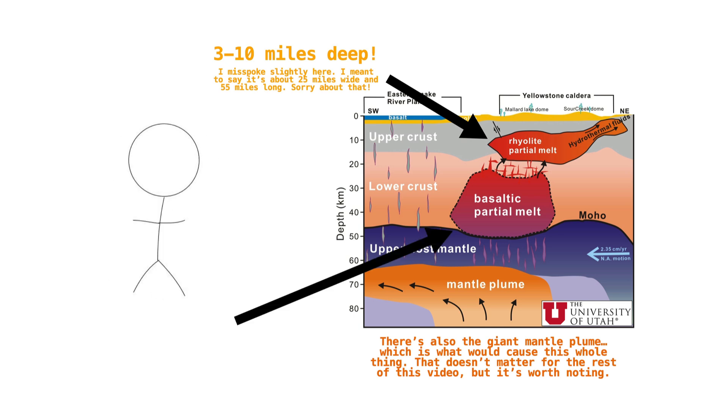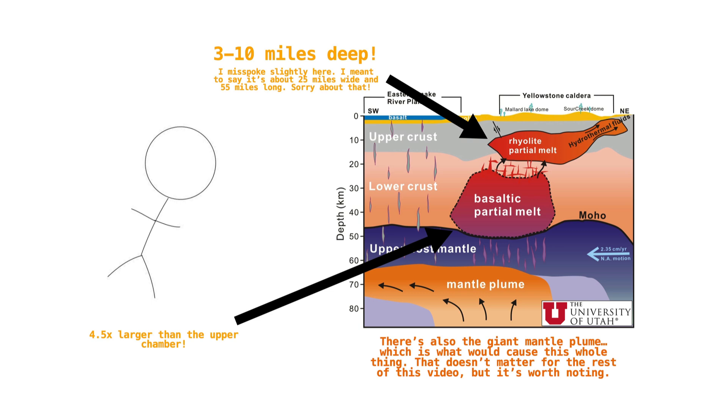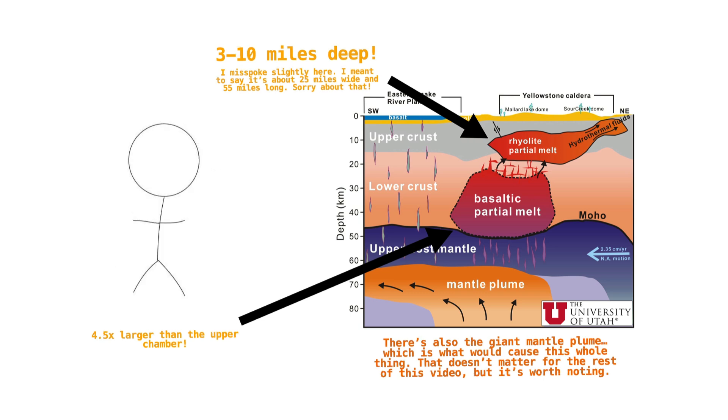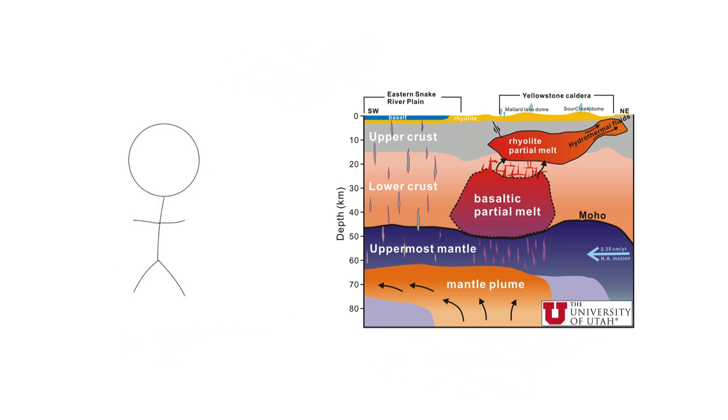Then there's the deeper one. This deeper chamber is about 4.5 times larger than the upper chamber. It's only about 2% melt, meaning the vast majority of the stuff inside of it is solid rock, but it's still got quite a lot of magma down there. In other words, scary stuff.